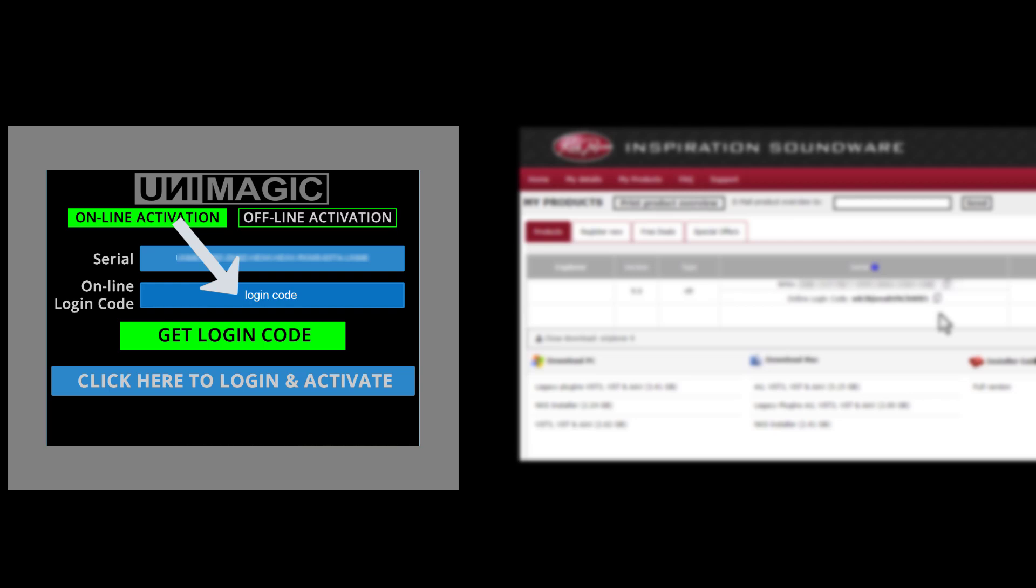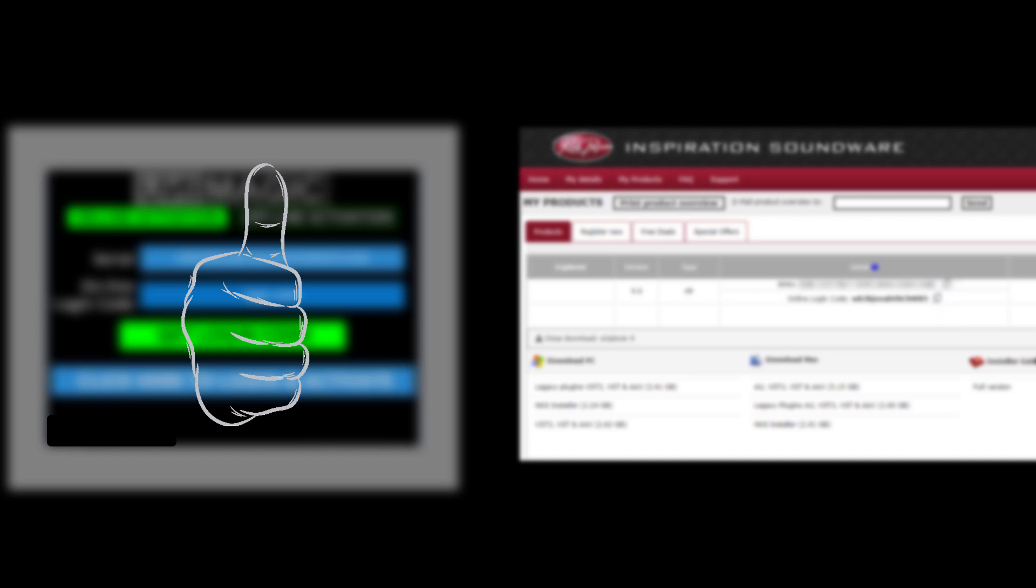Then click here to login and activate. Your plugin has been activated now.